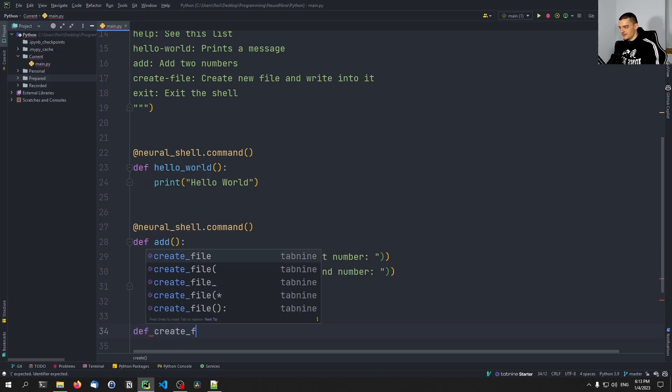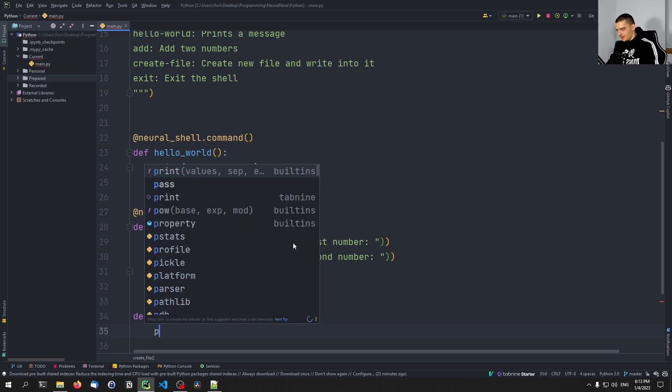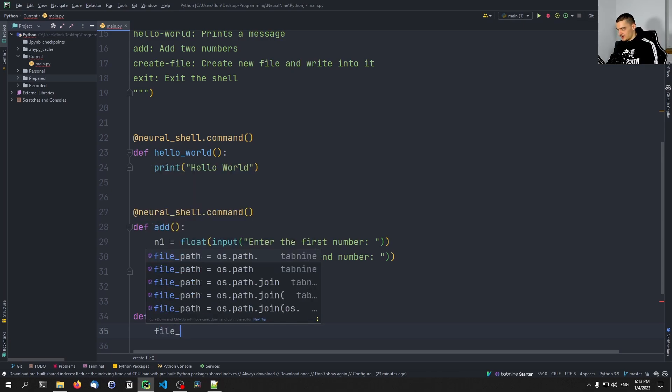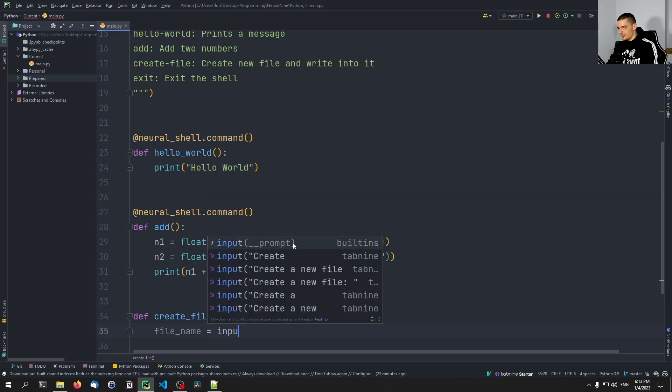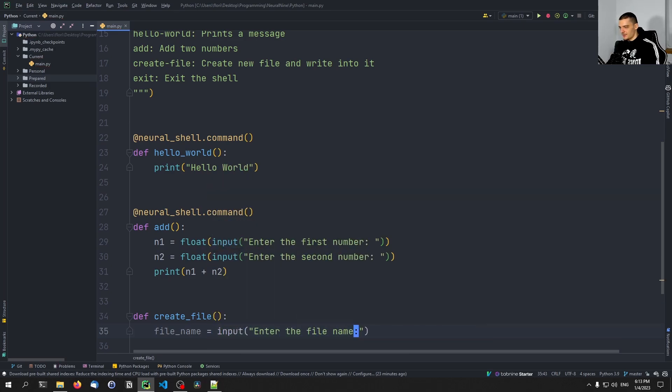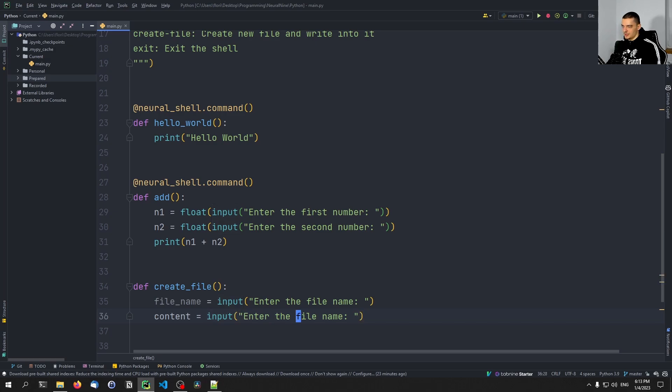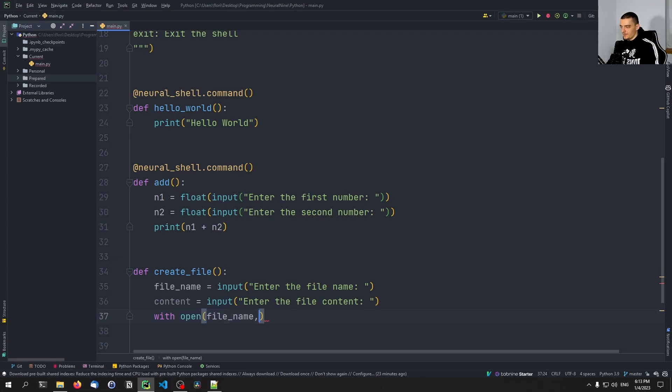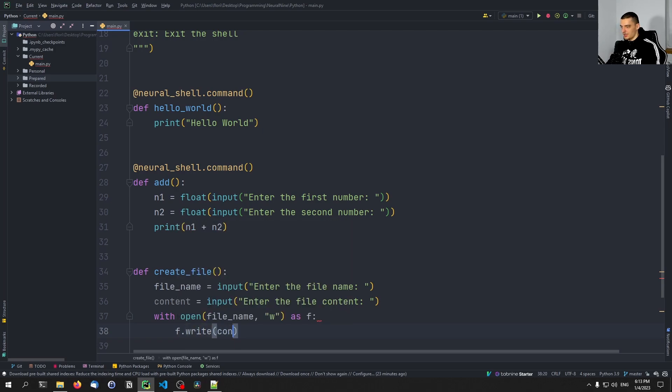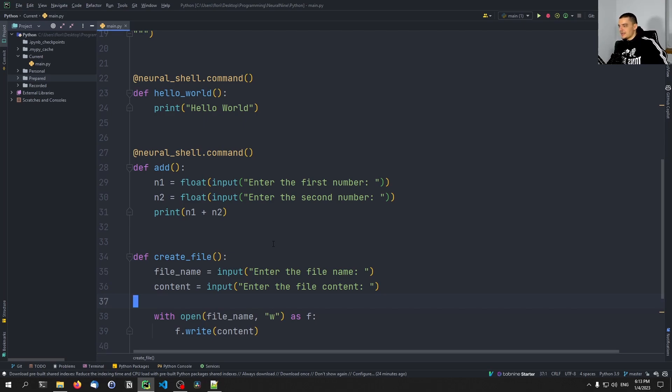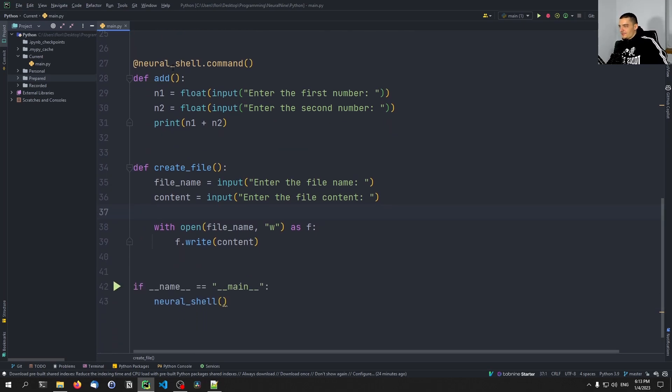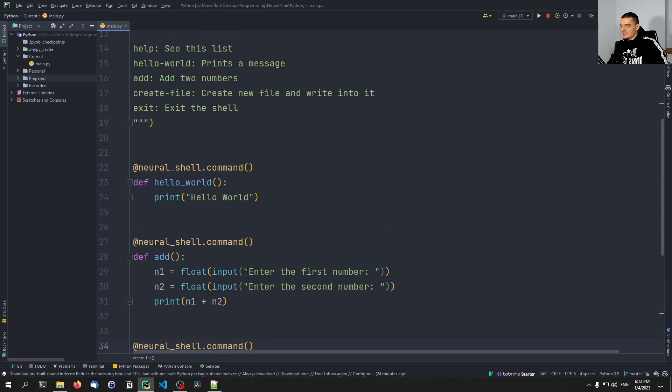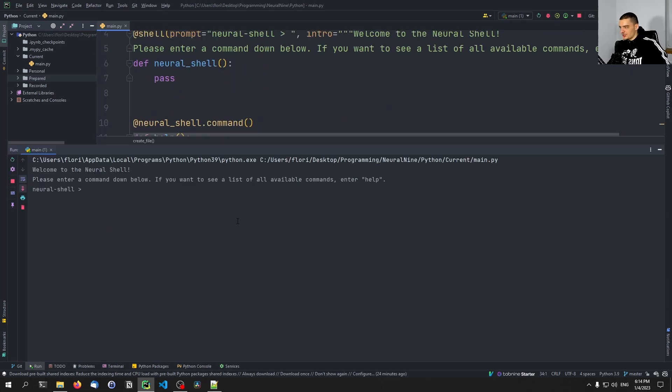Then maybe let's add the last function, create_file. And here we're going to say file_name is going to be input 'enter the file name', and we're going to have content 'enter the file content'. And then we can say with open file_name in writing mode as F, F.write(content). Quite simple, nothing too special about it. And of course we need to add this annotation here. So this is how simple this works.